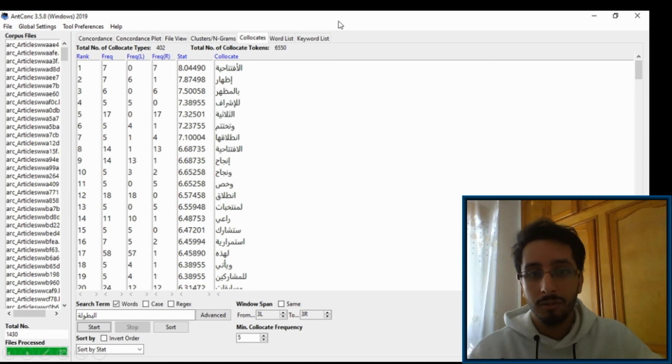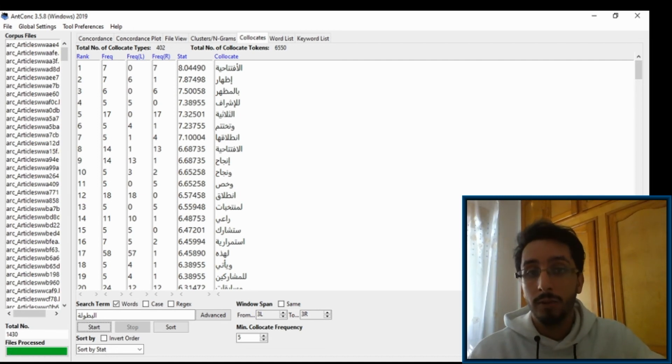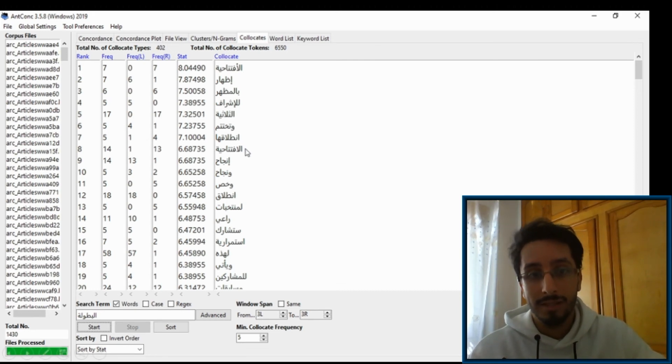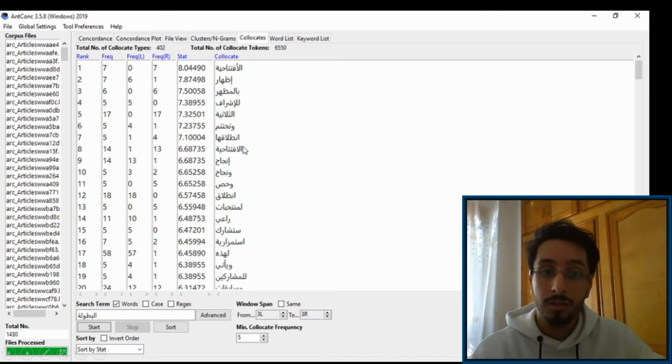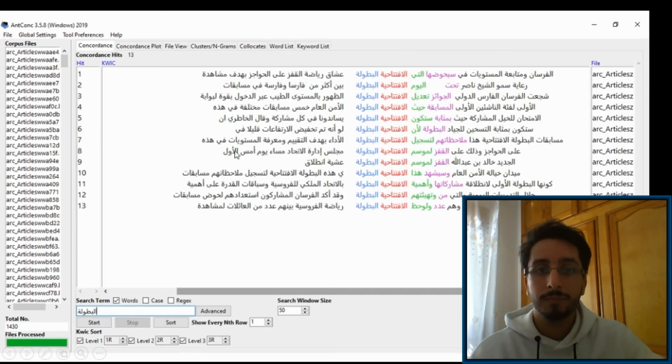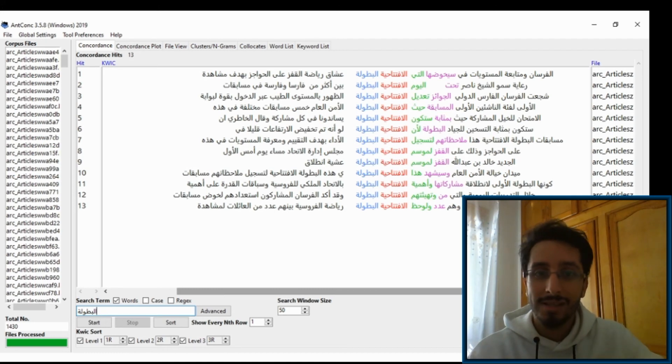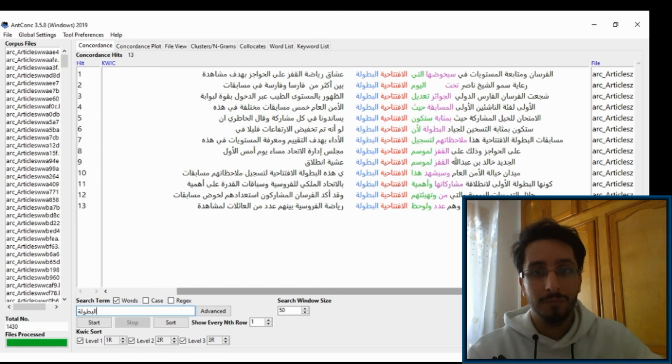And there you have it. You have some collocations of the word al-butula. You can click on any one of them to have a look at how the collocation is used in context. Let's look at the collocation al-butula iftitah, for example. So we click on iftitah here. You'll get the same problem. So the concordance lines don't make any sense and they're not in the right order.